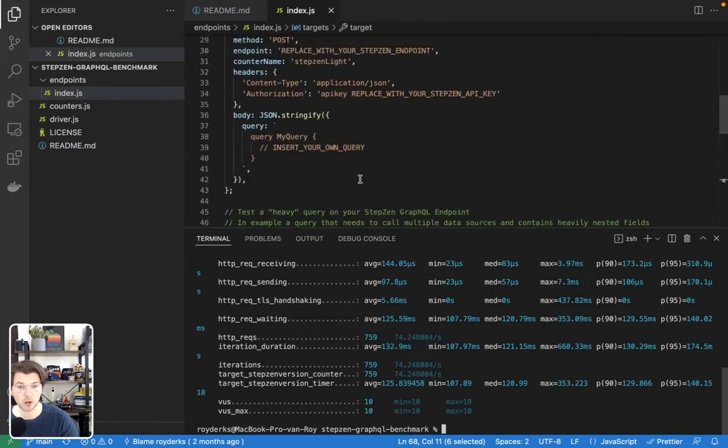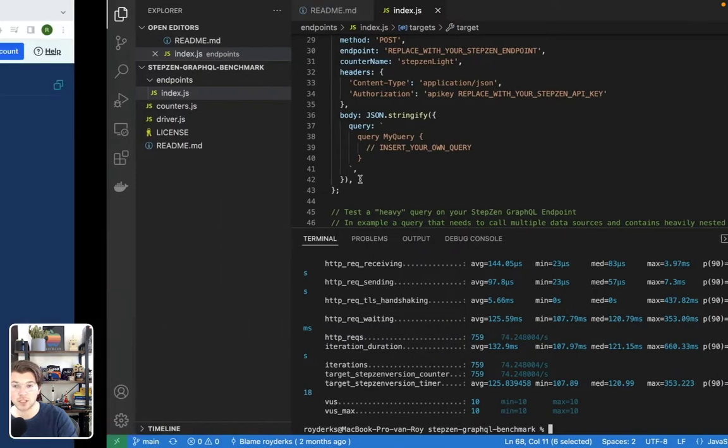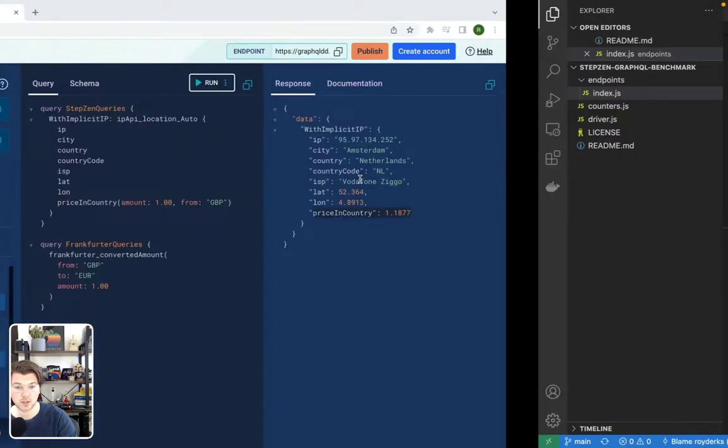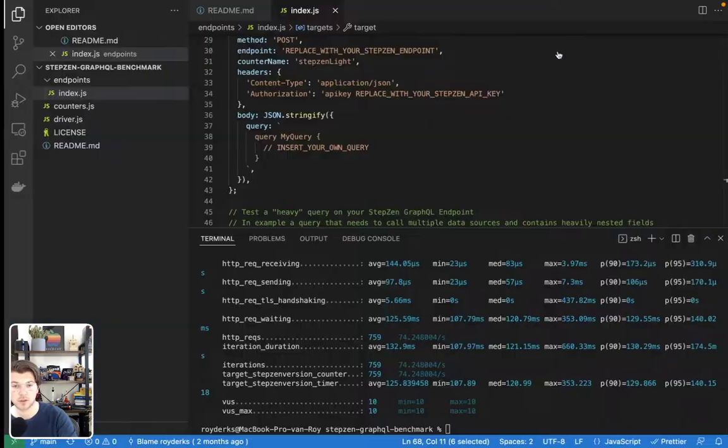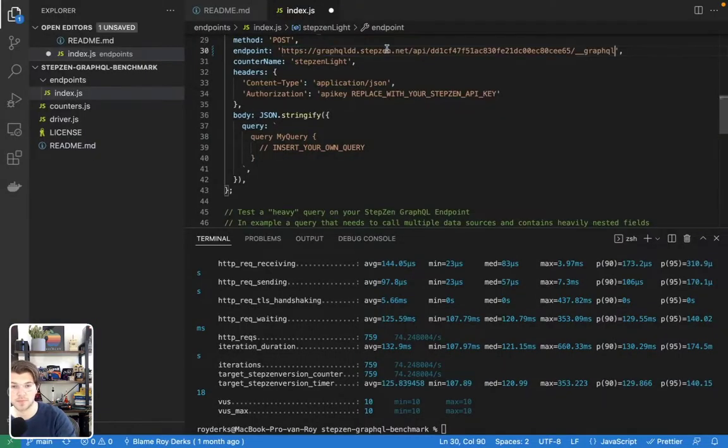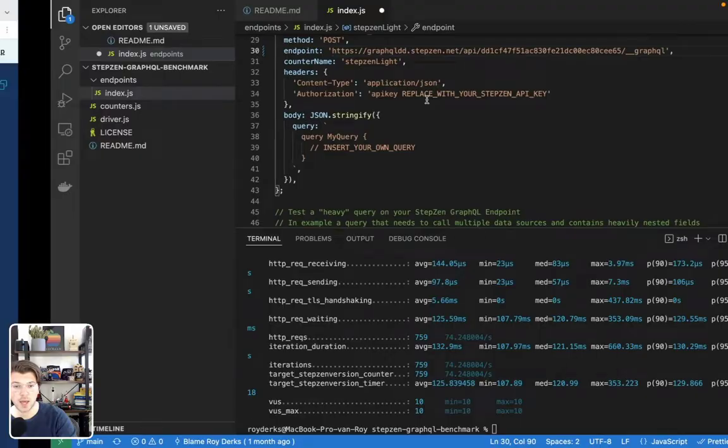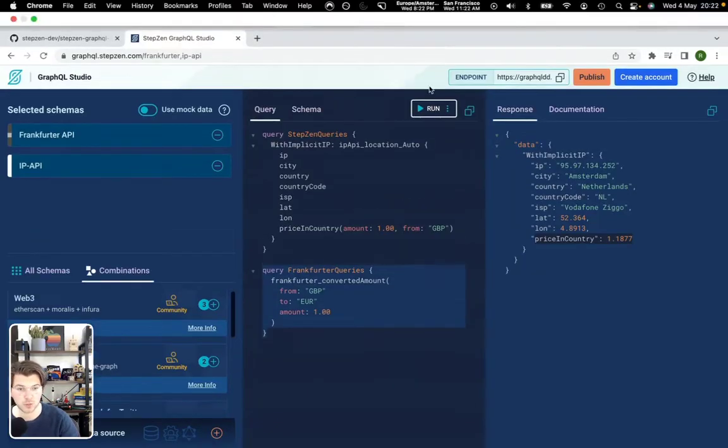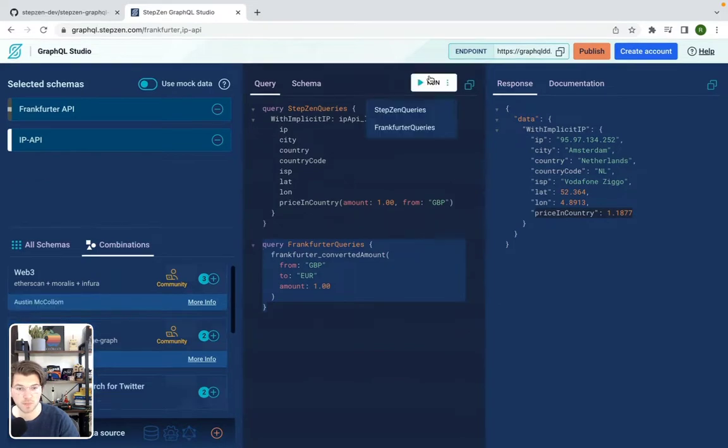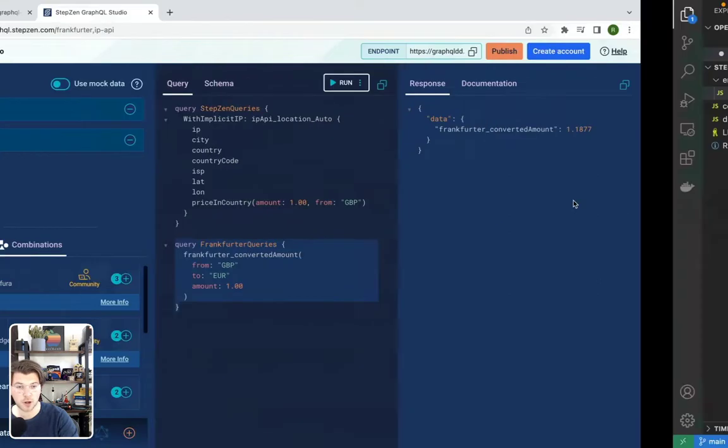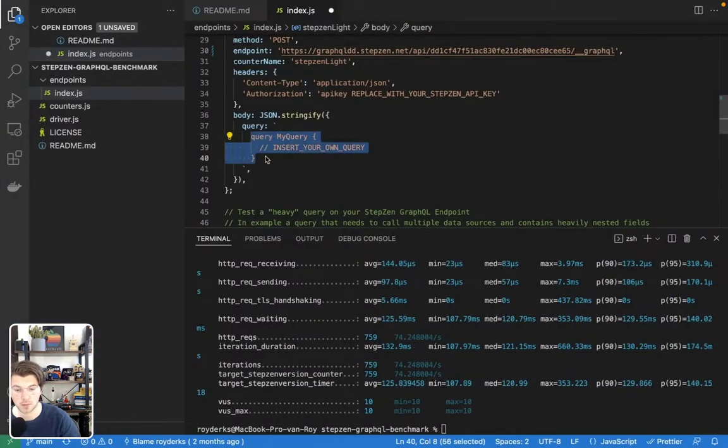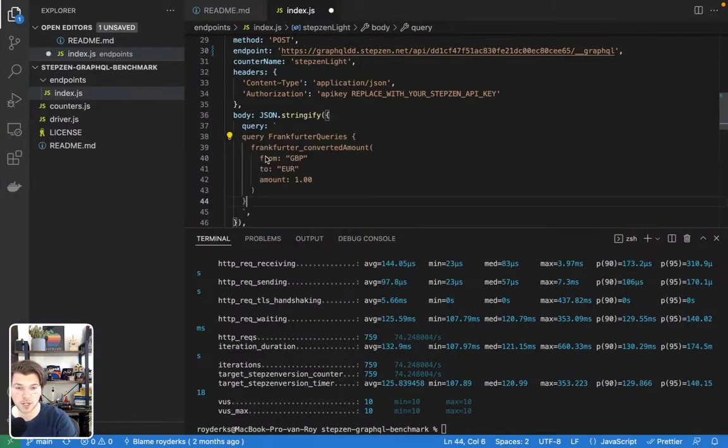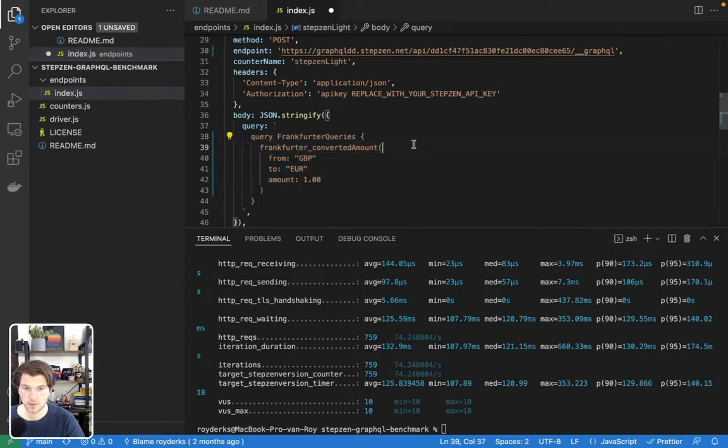But of course, I want to do more complicated things. So let's get one of our queries from StepZen GraphQL Studio and place them inside this load test. Let's take our GraphQL endpoints and then also take our query, which is the Frankfurter query that we'll be running first. That converts GBP to euros. Then we'll be pasting it here and just save.